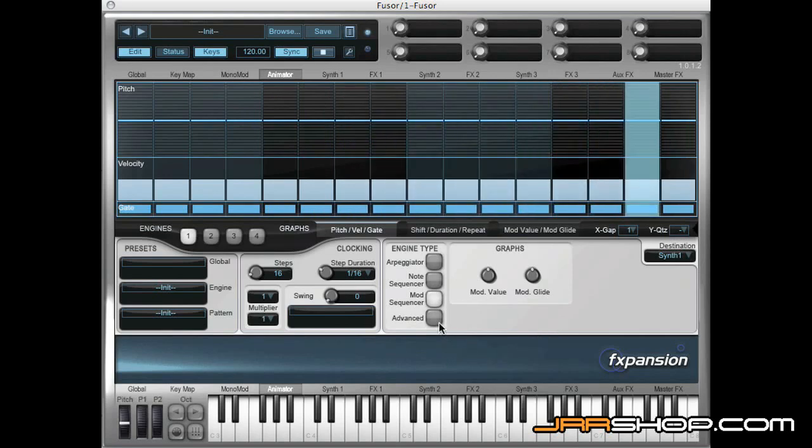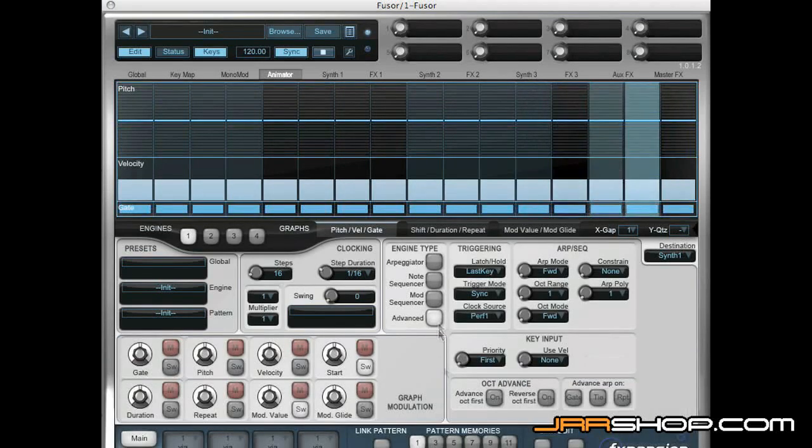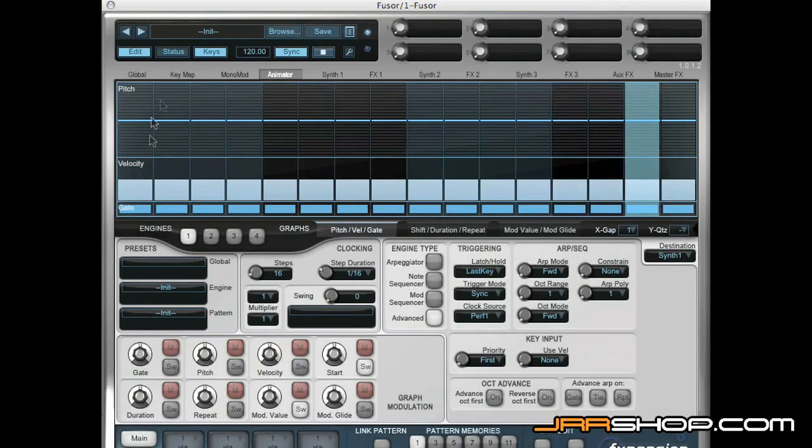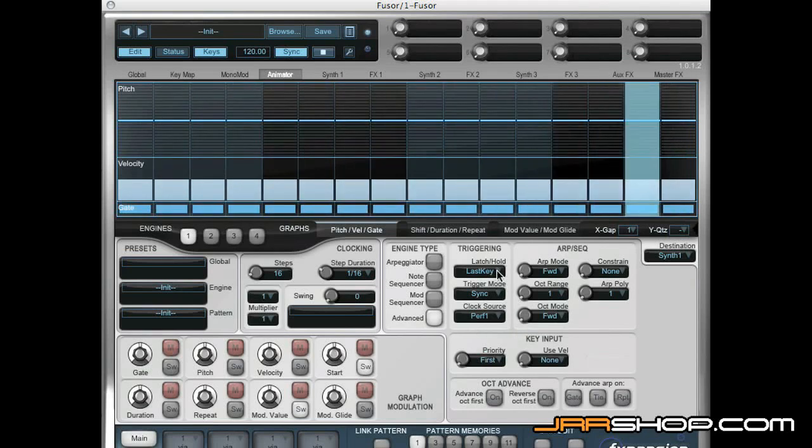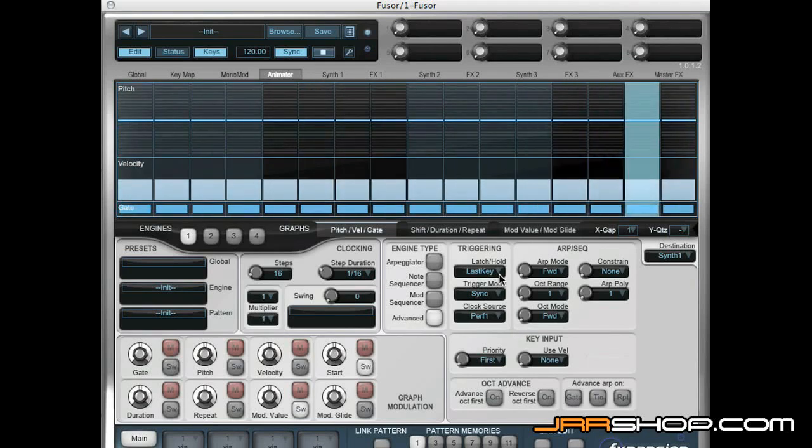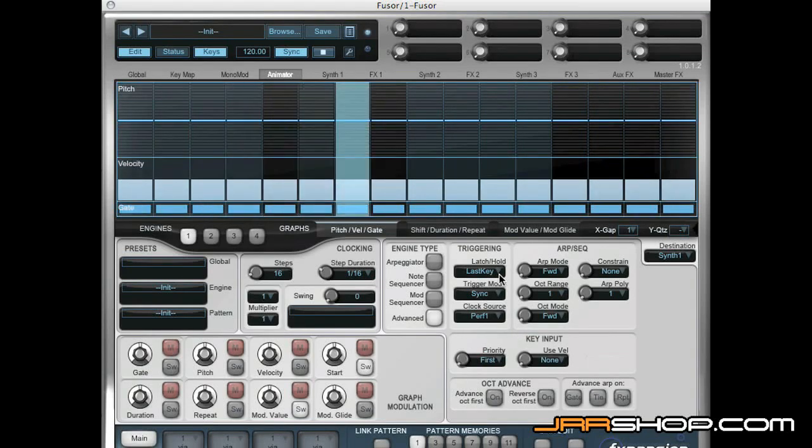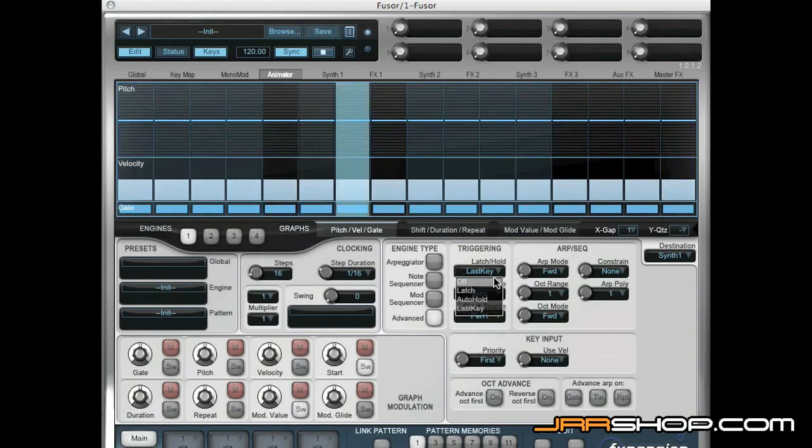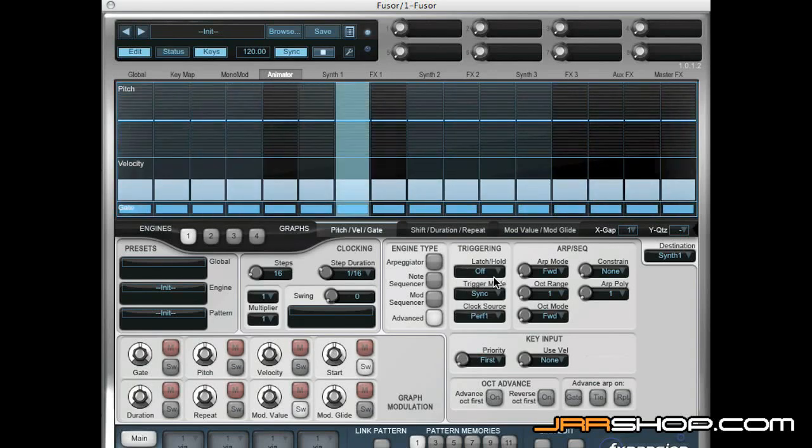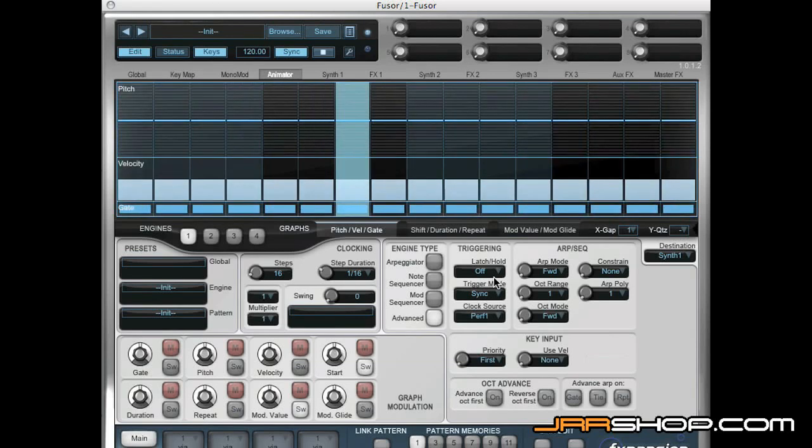What we're going to do is put it in Advanced mode and you'll instantly hear it starting to play constant C notes. So we're going to change the Latch mode to Off. And we should have a very basic arpeggiator now.